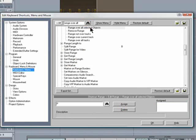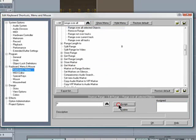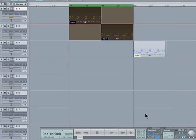Search for range over all selected objects again and select that. P is typed in already so then click assign. And now it's assigned, click OK.